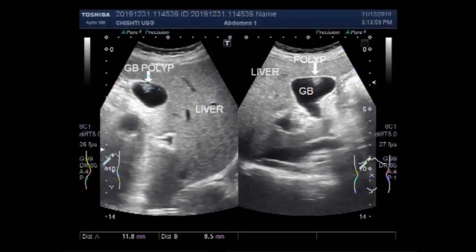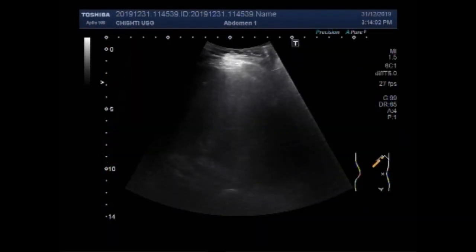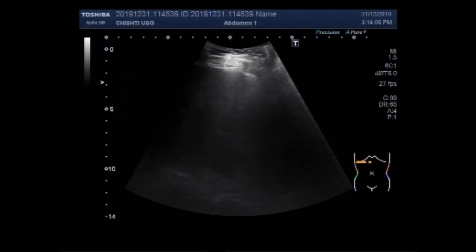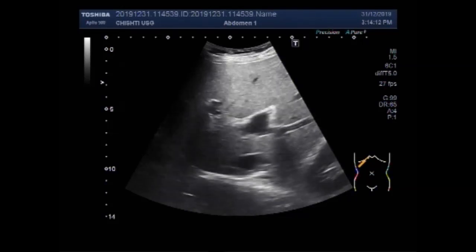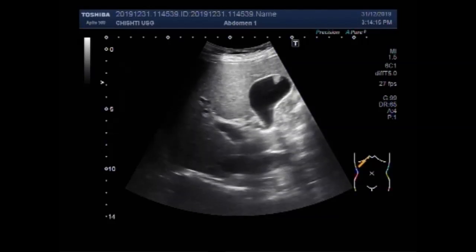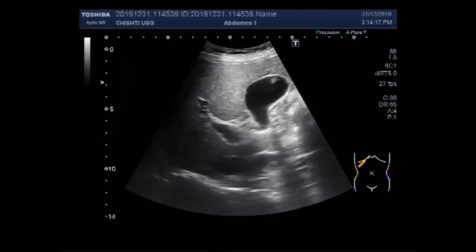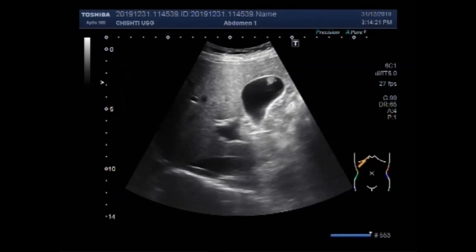Dear viewers, I hope you are all fine. This ultrasound video shows a large gall bladder polyp. You can see the gall bladder and a polyp is seen there at the fundus of the gall bladder. This one is the gall bladder polyp.